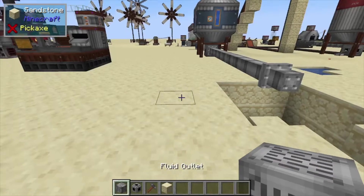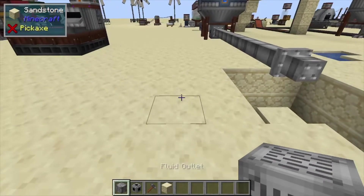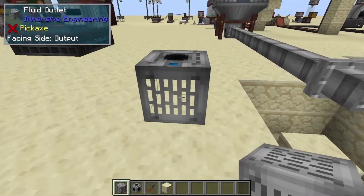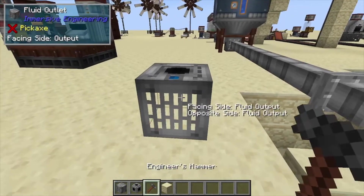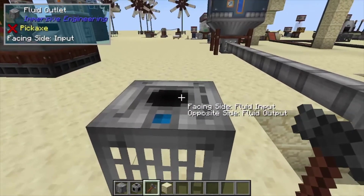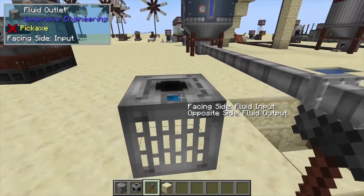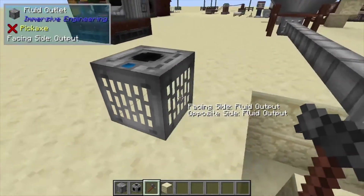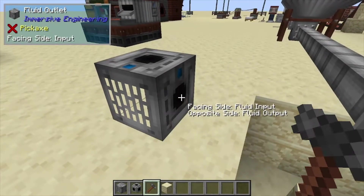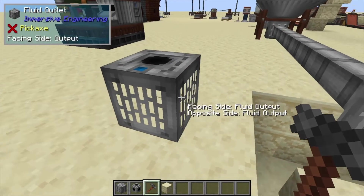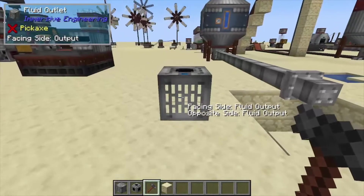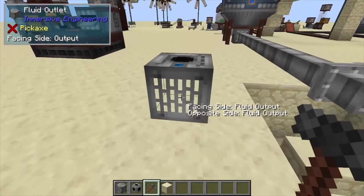Hey, Minecraft Mentor here, and today we're going over the fluid outlet from Immersive Engineering. If we check this thing out, we have a fluid input from the top — that's where your pipe is going to go. You can also configure the sides to be inputs as well, and as you can see, we can see right through this block.